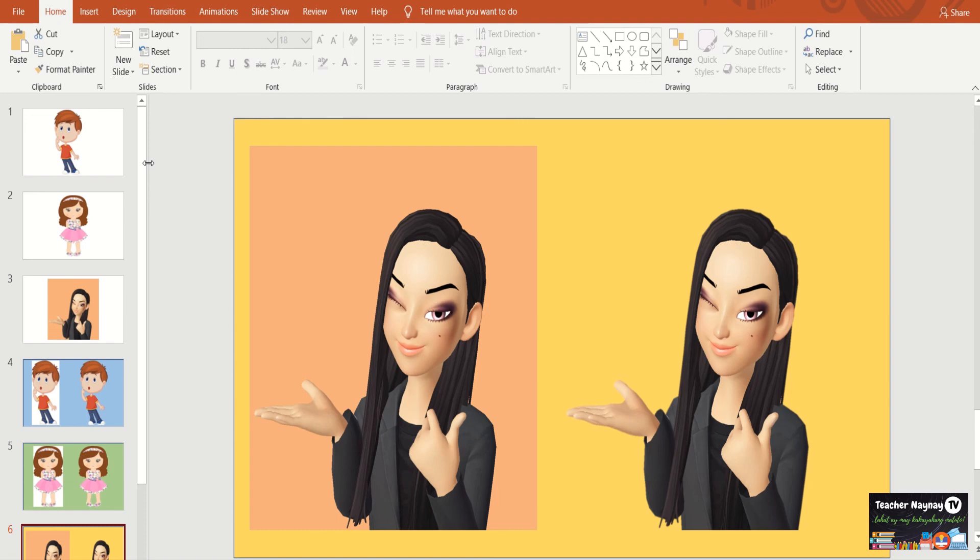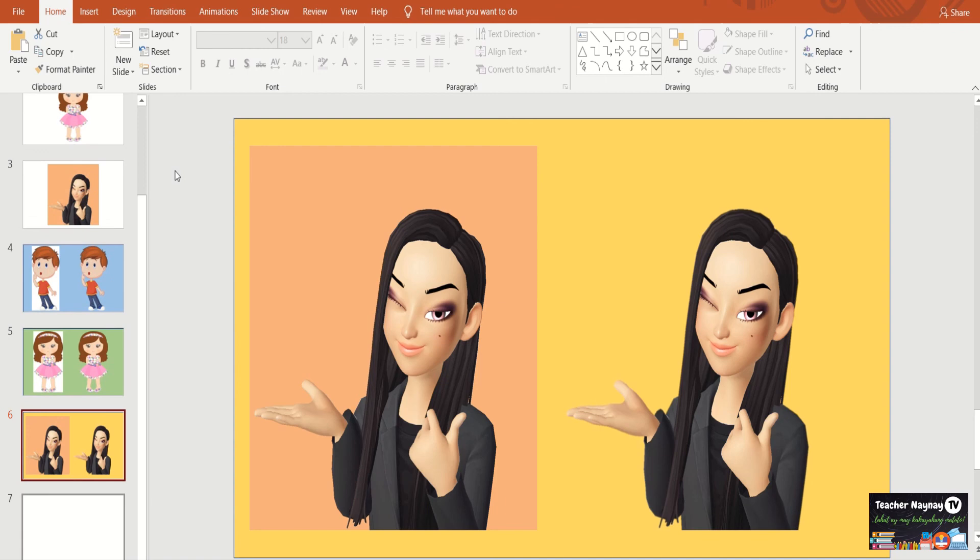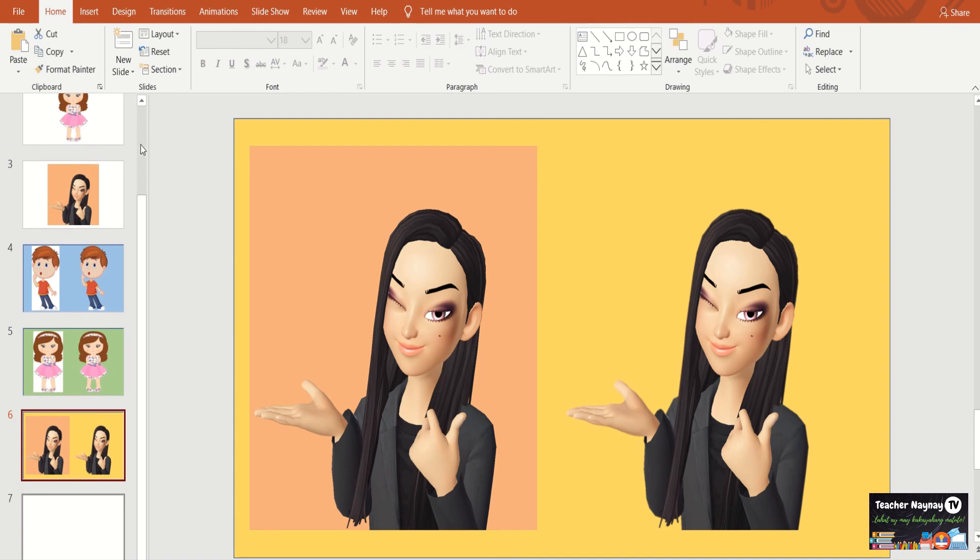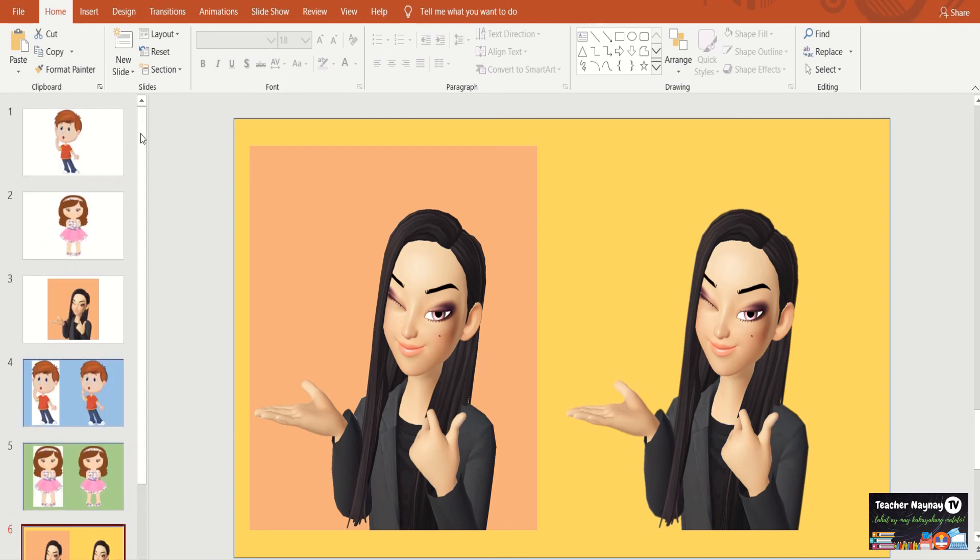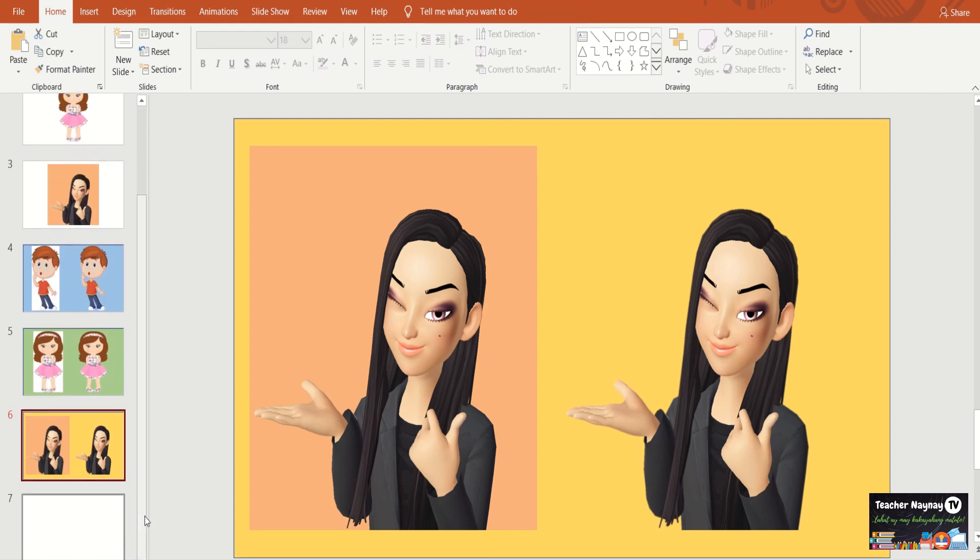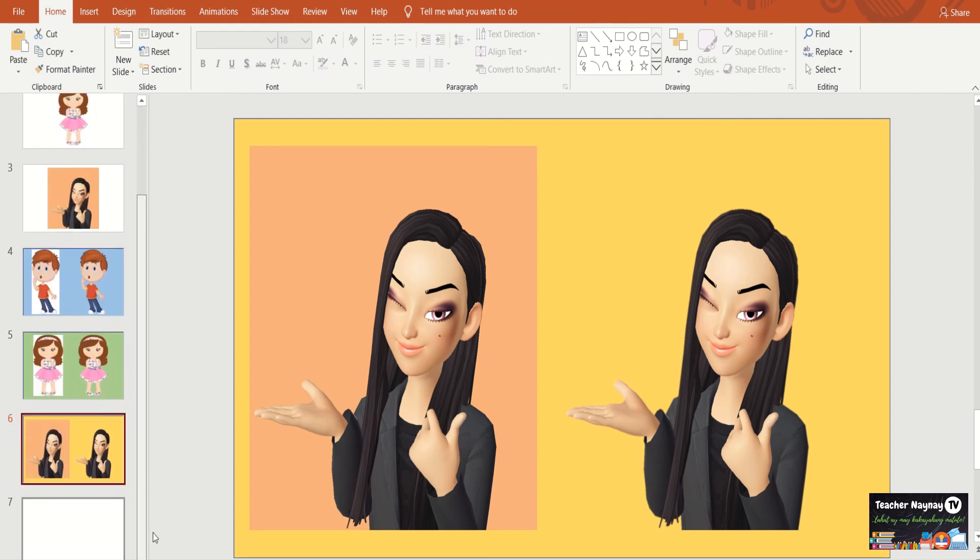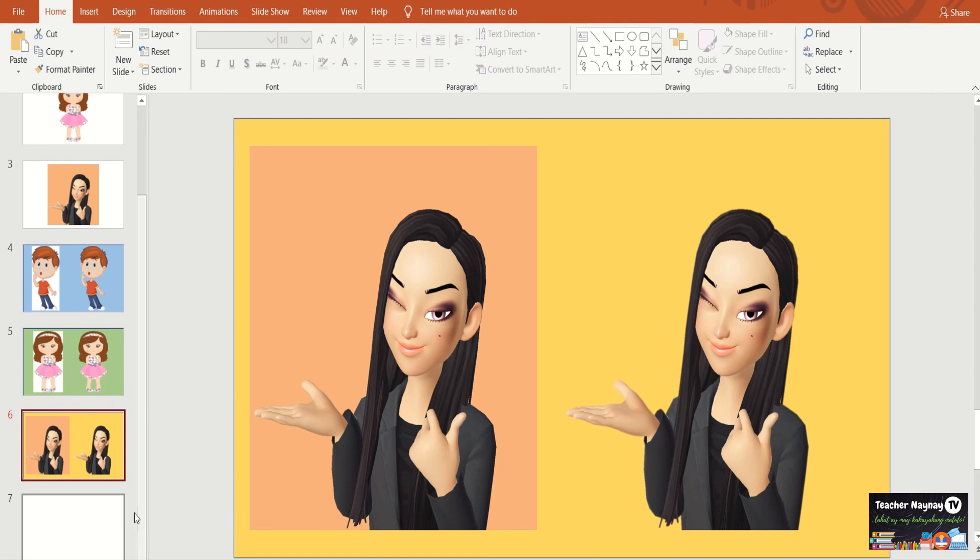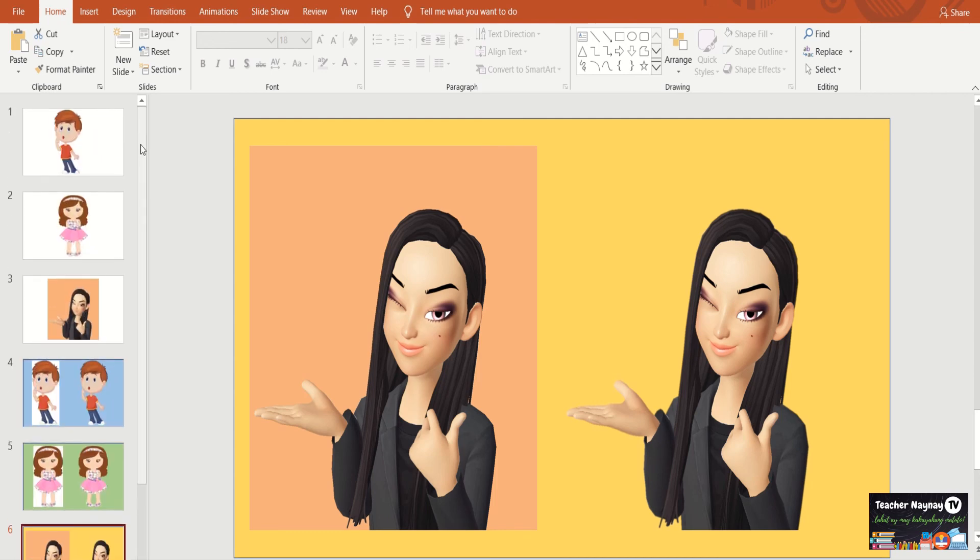Sana po ay meron ako ulit na ibahagi sa inyo at meron po kayong natutunan sa akin na ibahagi. So, kung yung mga hindi pa po nakasubscribe dyan, pwede na po i-click ang subscribe, i-click ang like at i-click ang share nang sa gayon ay makatulong tayo sa iba pa po nating mga kaibigan. Para po mapadali ang ating mga trabaho especially the teachers like me. But not only for the teachers but also for the people who's making slides with pictures na gustong tanggalin ang mga background. Just watch this video. So, again, please click like, subscribe with bell and share it to your tropas and friends. Teacher Nainay TV. Bye-bye! See you on my next Edo Vlog.